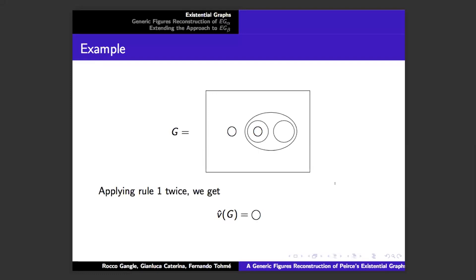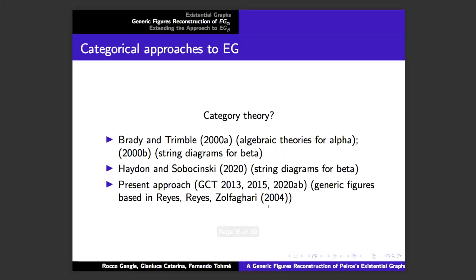To give an example: we take our cuts-only graph that evaluated A, B, and C. We apply rule one twice, deleting a double cut, which leaves a new double cut; we delete that, and then we're stuck with a cut we can't delete. That means the evaluation — V-hat of that graph — is false.